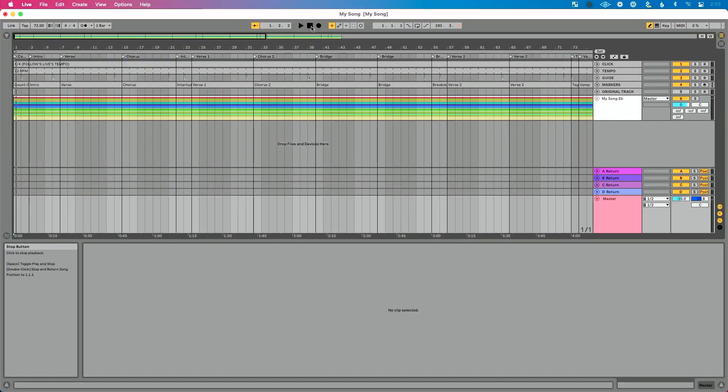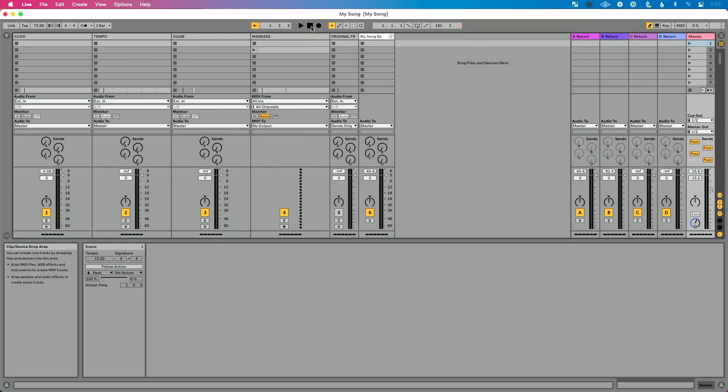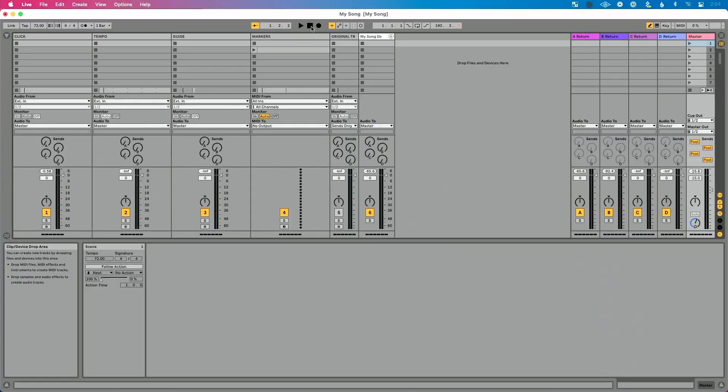Ableton, when they created Live, created the program with two main views. We already talked about Arrangement View, and if we press Tab, then we have Session View. We can play back audio in both of these views. What Ableton wanted to do is give us some sort of notifier — some sort of signal to let us know whether we're hearing audio playing in Session View or Arrangement View. As a general principle, they decided that Session View will always win. If audio is playing in both Session View and Arrangement View, then Session View will always be the thing that wins.